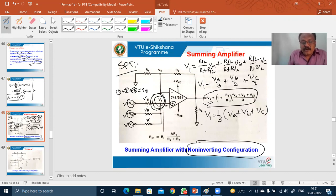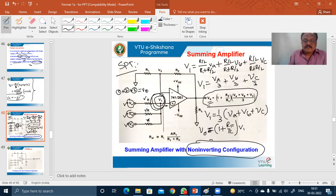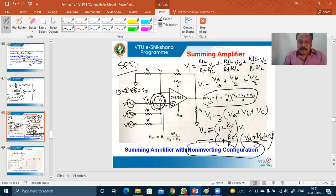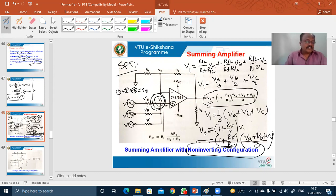The output of the non-inverting amplifier is V_0 equals (1 plus R_F/R) multiplied by V1. Substituting V1 equals (V_A plus V_B plus V_C)/3, we get V_0 equals (1 plus R_F/R) times (V_A plus V_B plus V_C)/3. The inputs are averaged and multiplied by the amplification factor 1 plus R_F/R — this is the summing amplifier in non-inverting configuration.